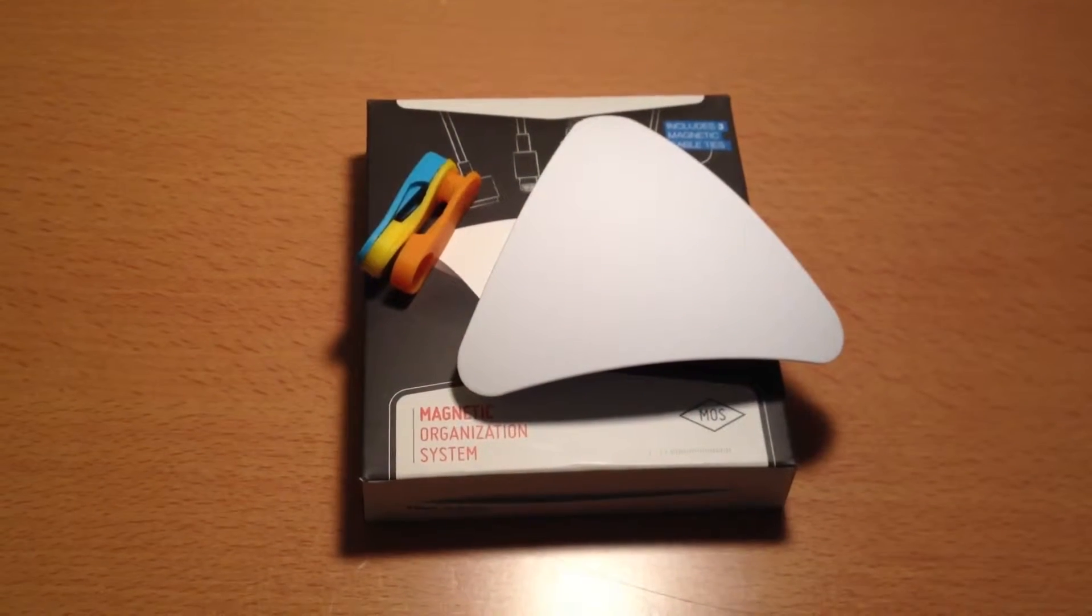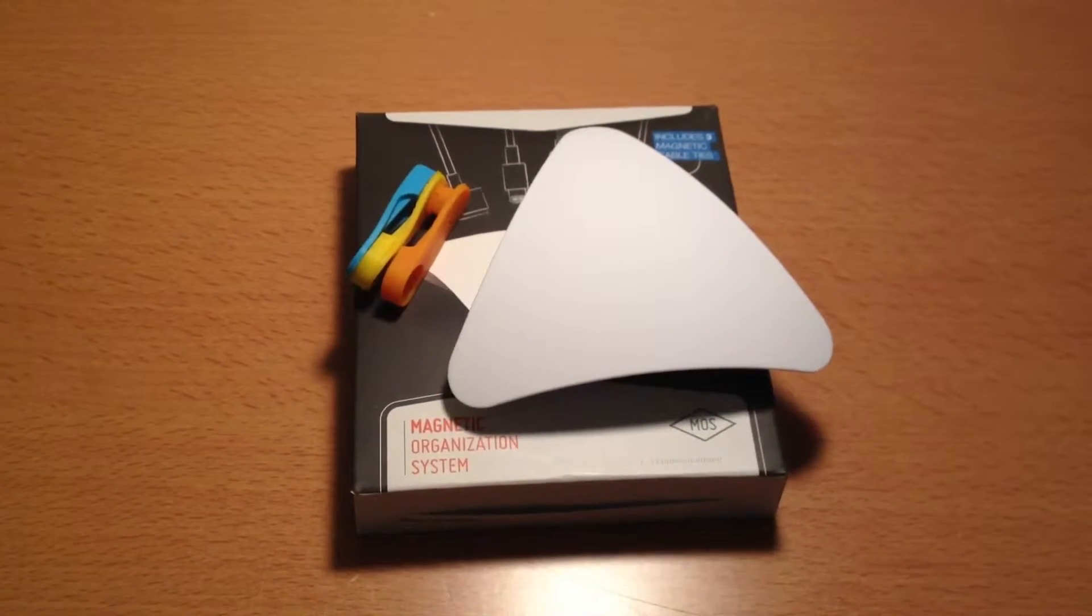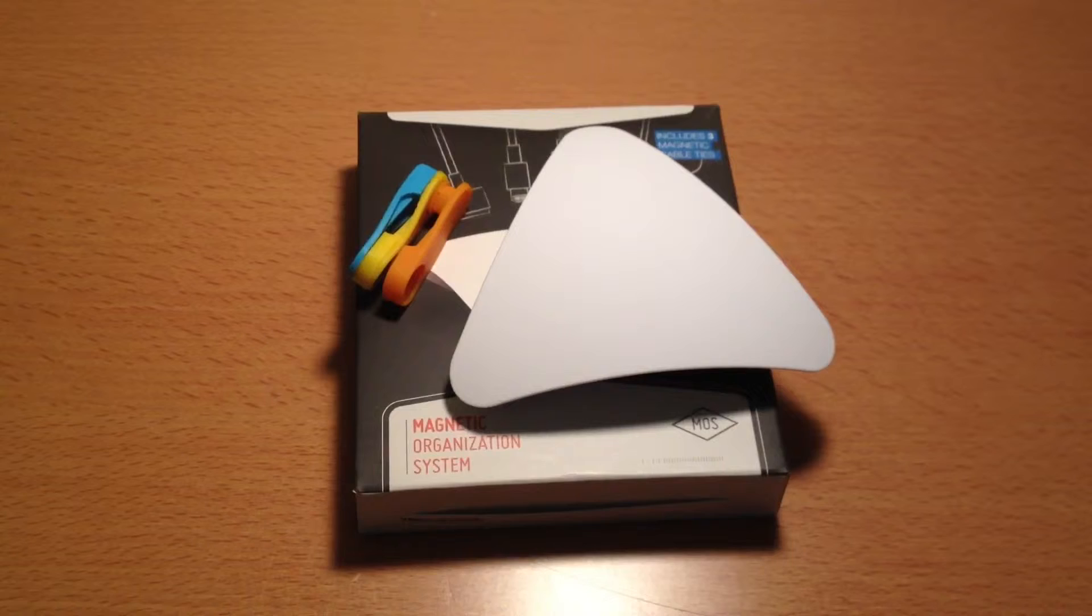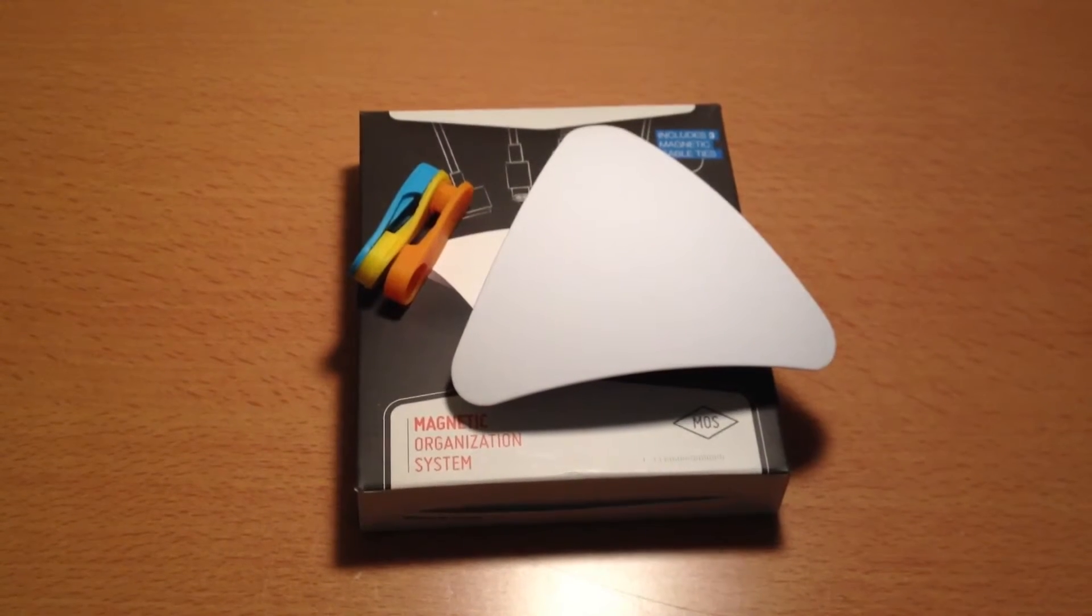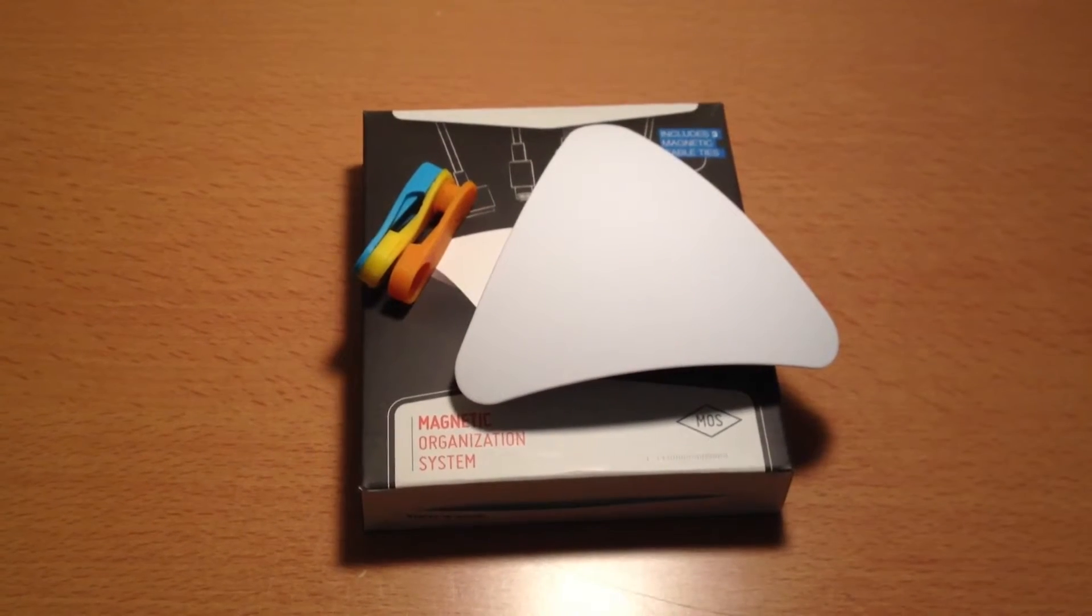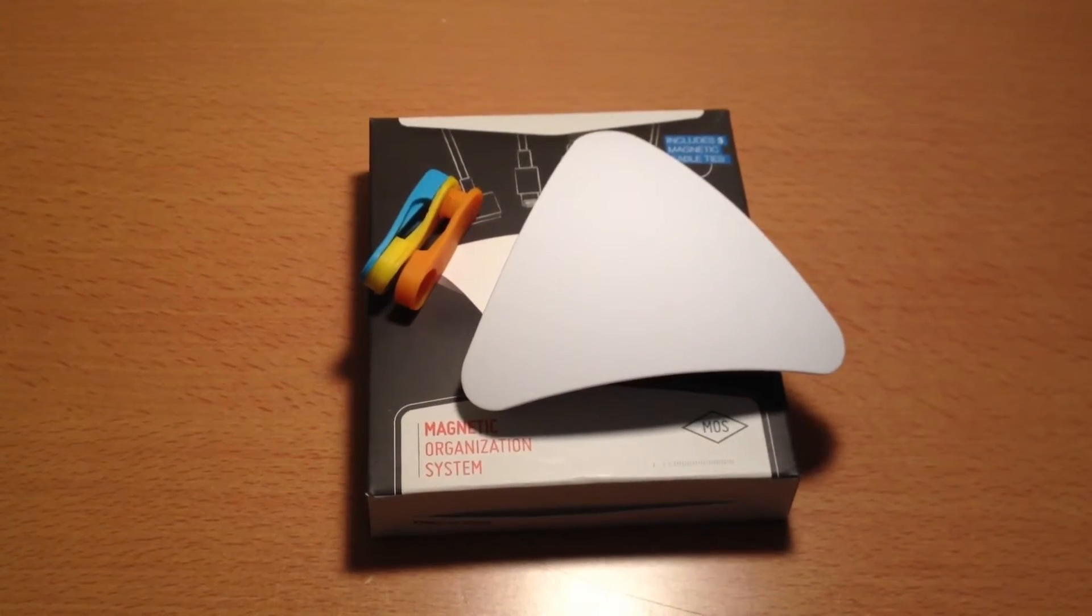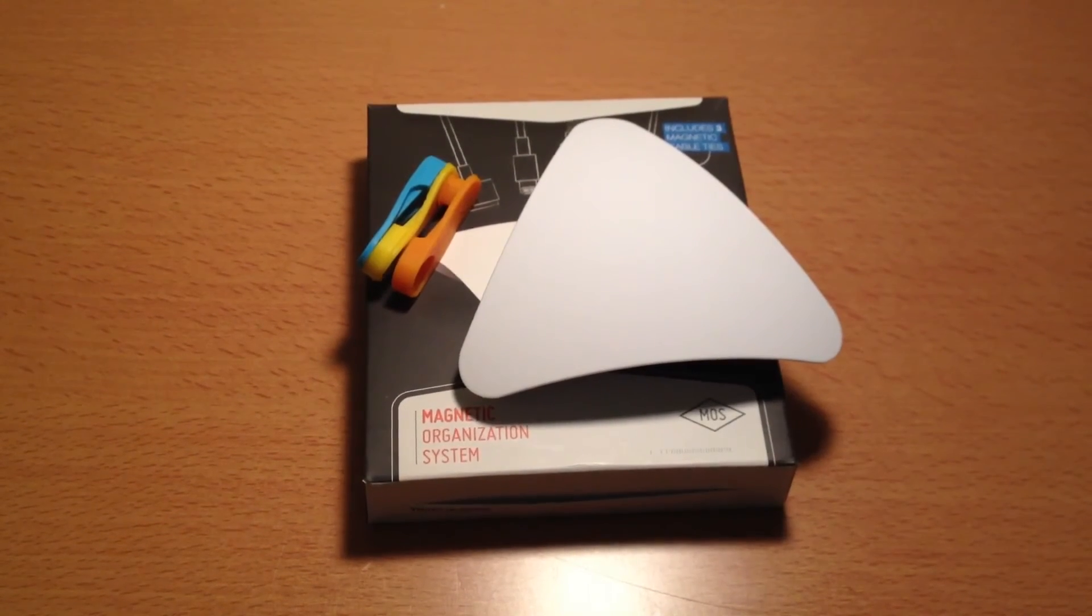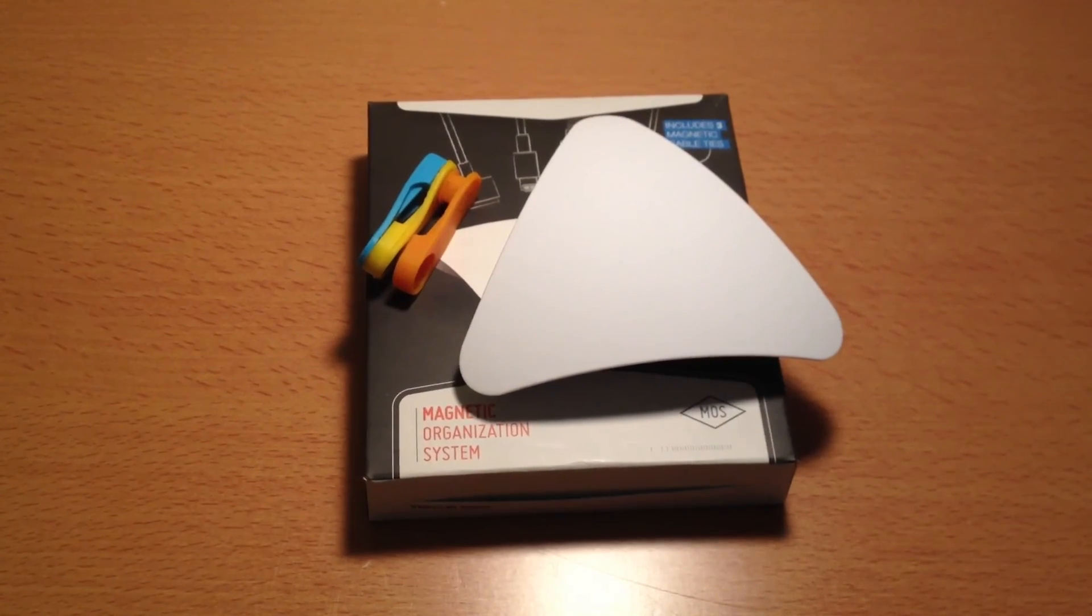So that was my review of the Magnetic Organization System. You can pick this up for $20 for the black and white plastic version on Amazon, and $40 for the aluminum version. If you enjoyed this review, please like, comment, subscribe, and I'll see you in the next video.